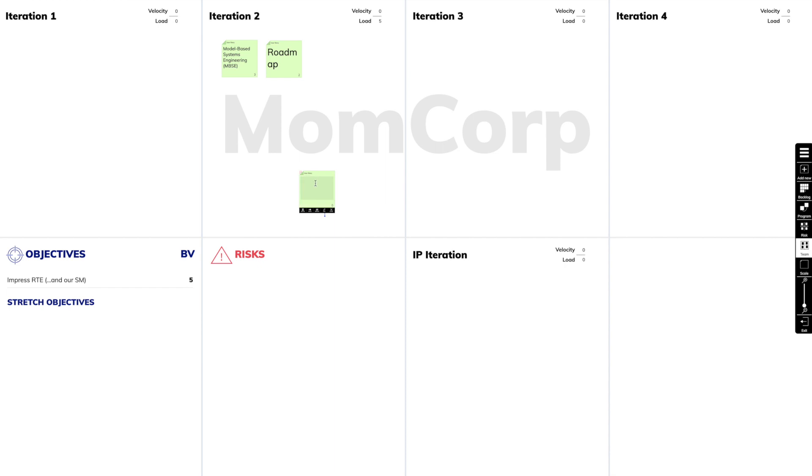So if your teams are short with their summaries, the text is bigger. If you write more, the text is smaller, just as we know it from physical sticky notes.